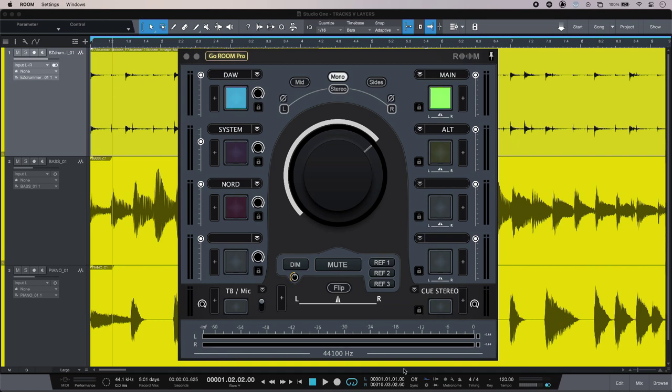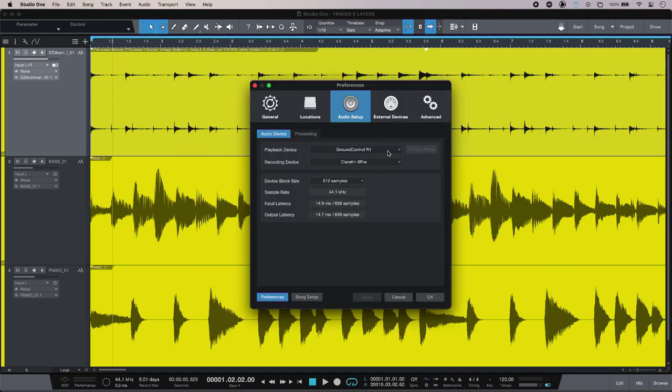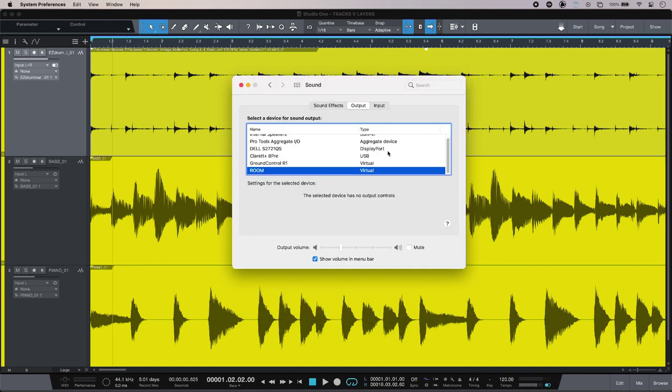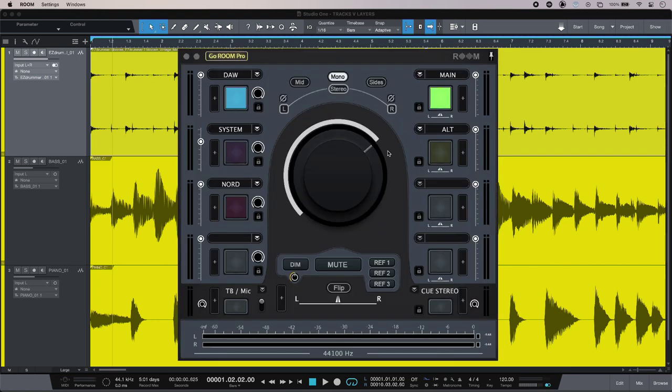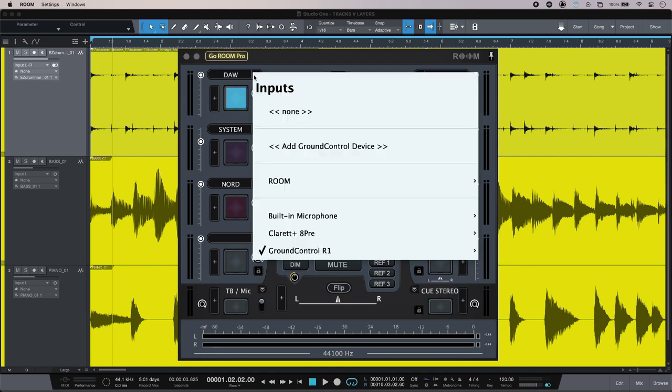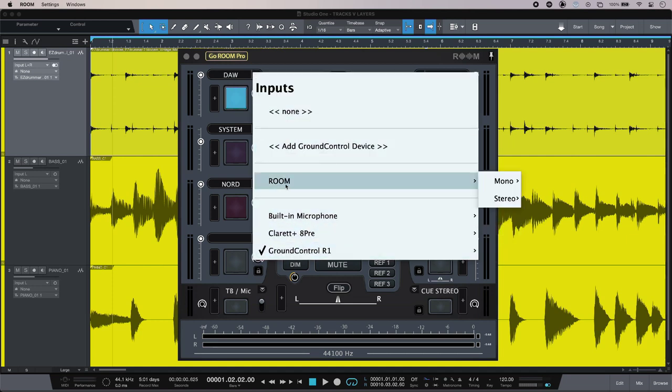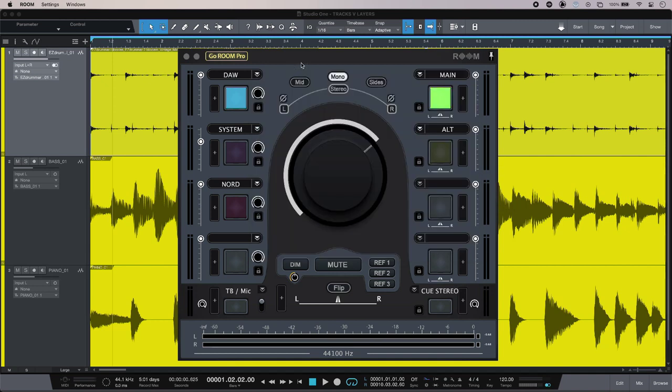I've set up my DAW to hit one of Ground Control Room's virtual drivers, and my system sound is hitting another one. So I have two virtual sources that are coming into Ground Control Room, and I can assign those just over here, selecting the appropriate driver just to route those to my buttons.